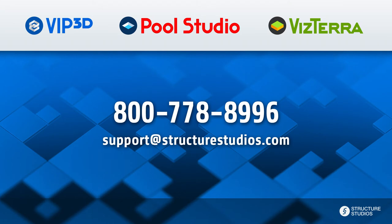Please let us know if you have any questions by calling 800-778-8996 or emailing support at StructureStudios.com